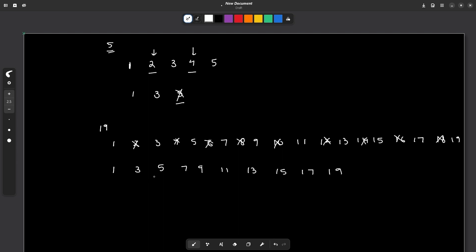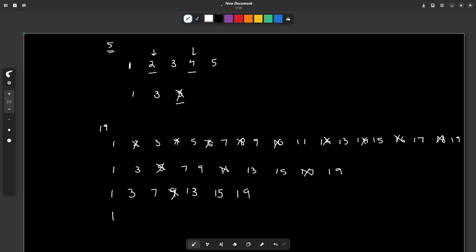After deleting positions 3, 6, and 9, I now have 1, 3, 7, 9, 13, 15, and 19. Now I have to delete multiples of position 4. The element at position 4 is 9, so it gets deleted. There is no position 8, so I continue. The remaining set is 1, 3, 7, 13, 15, and 19.